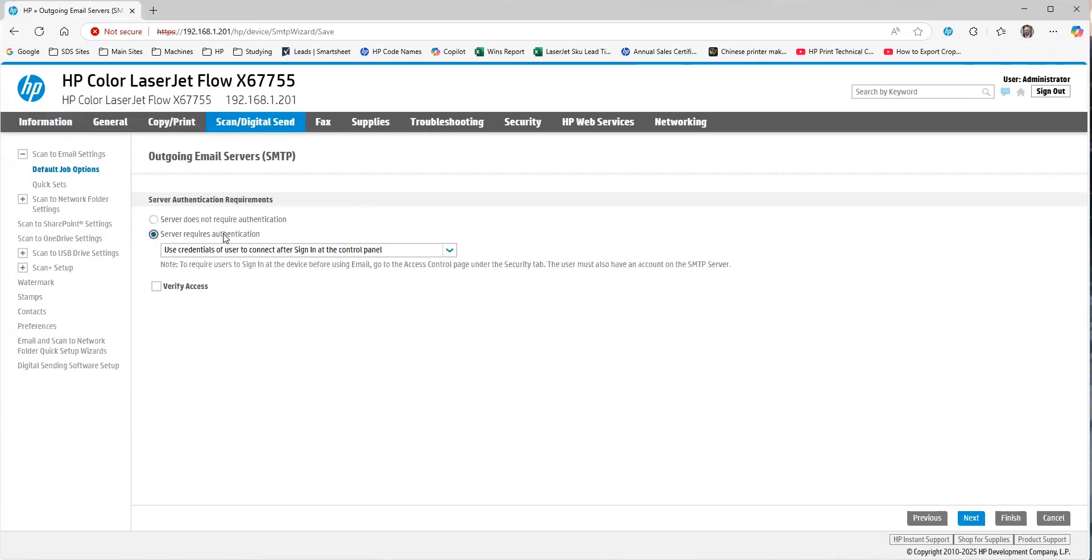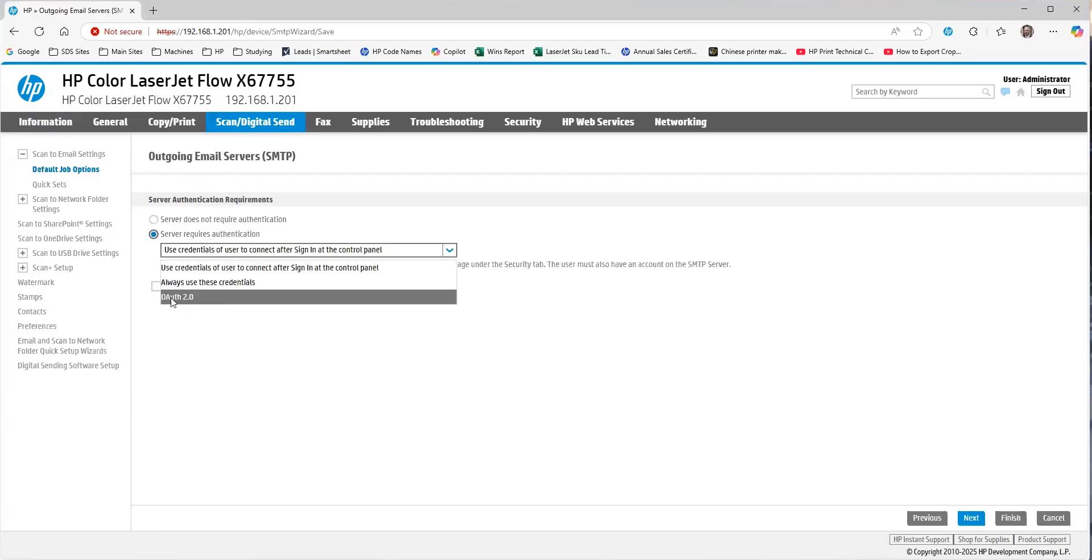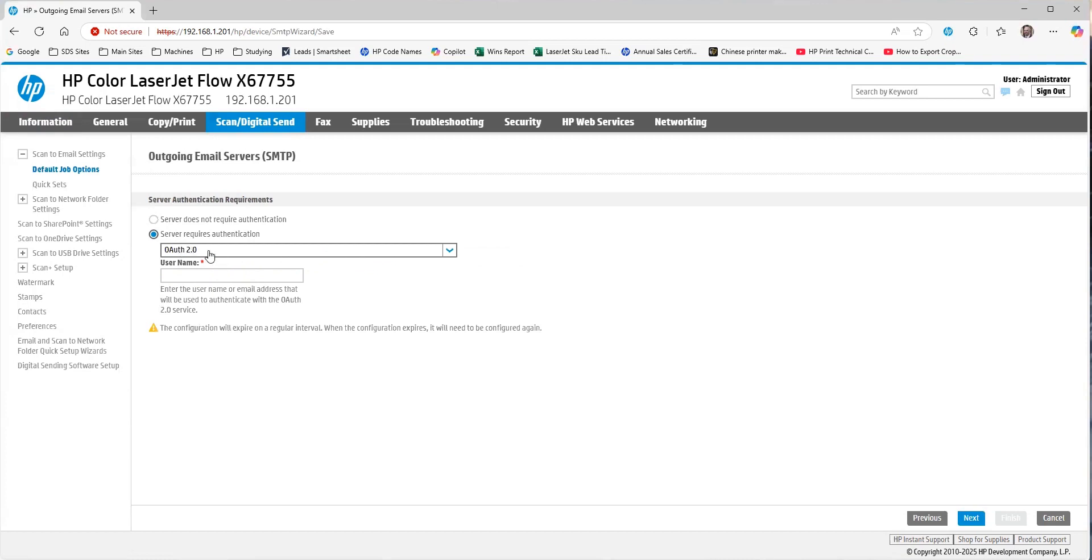When you click Next, the server is going to require authentication, and you will see OAuth 2.0 available here. If you do not see OAuth 2.0, you need to go back to the previous step and ensure that the email server is correct.